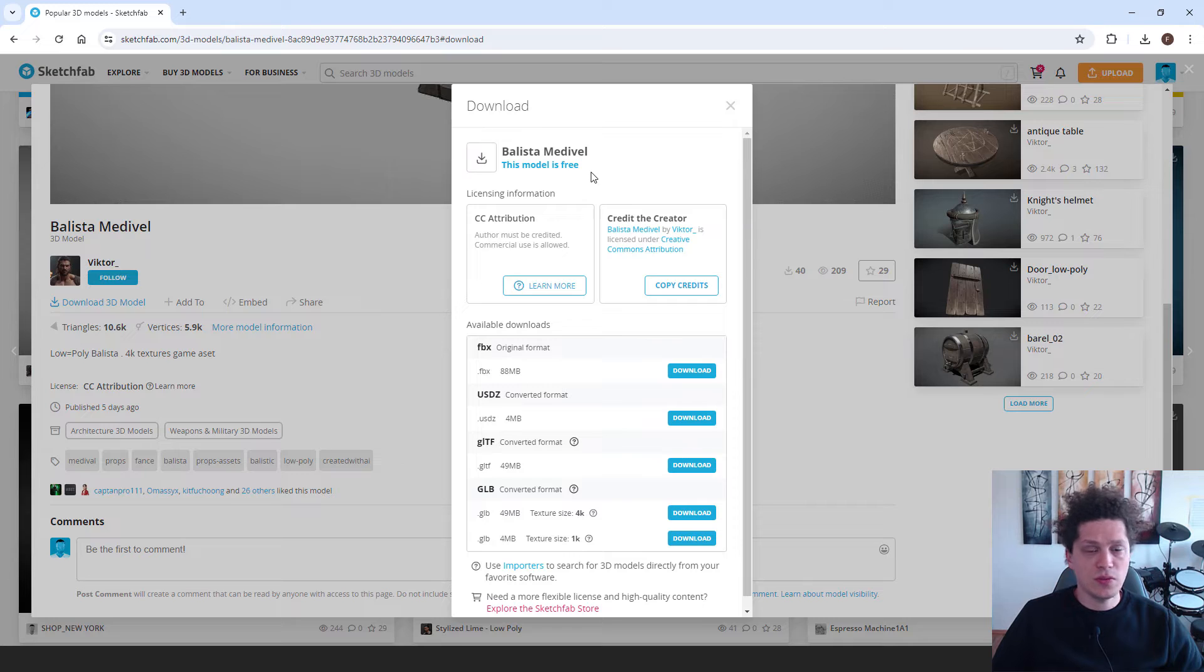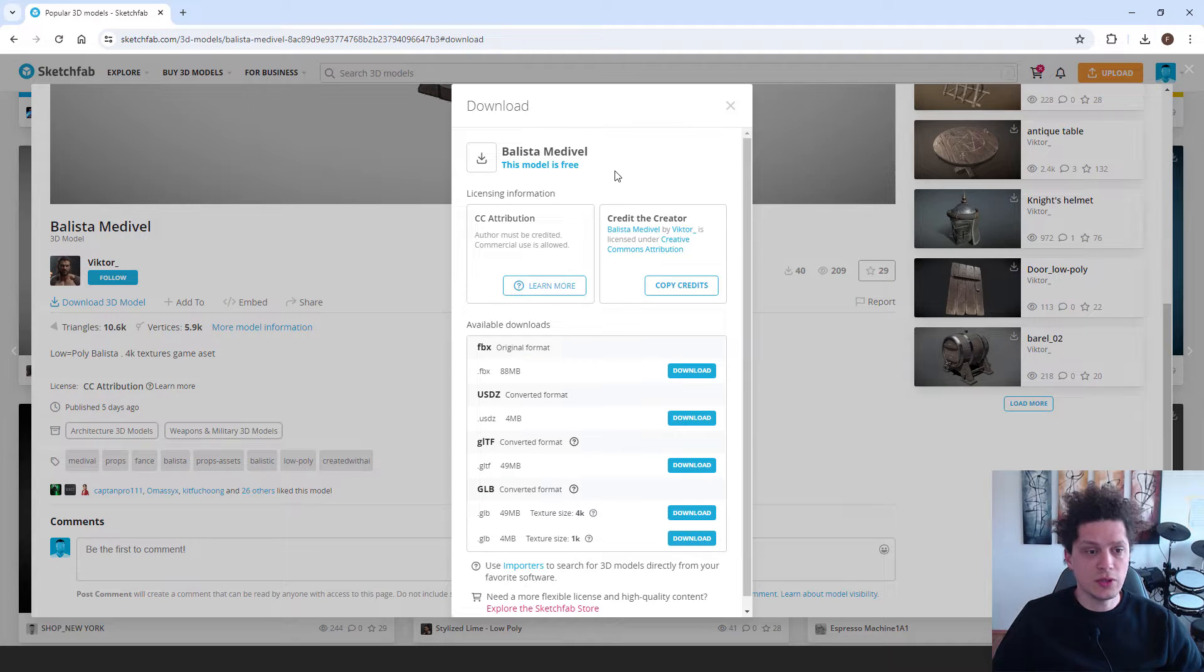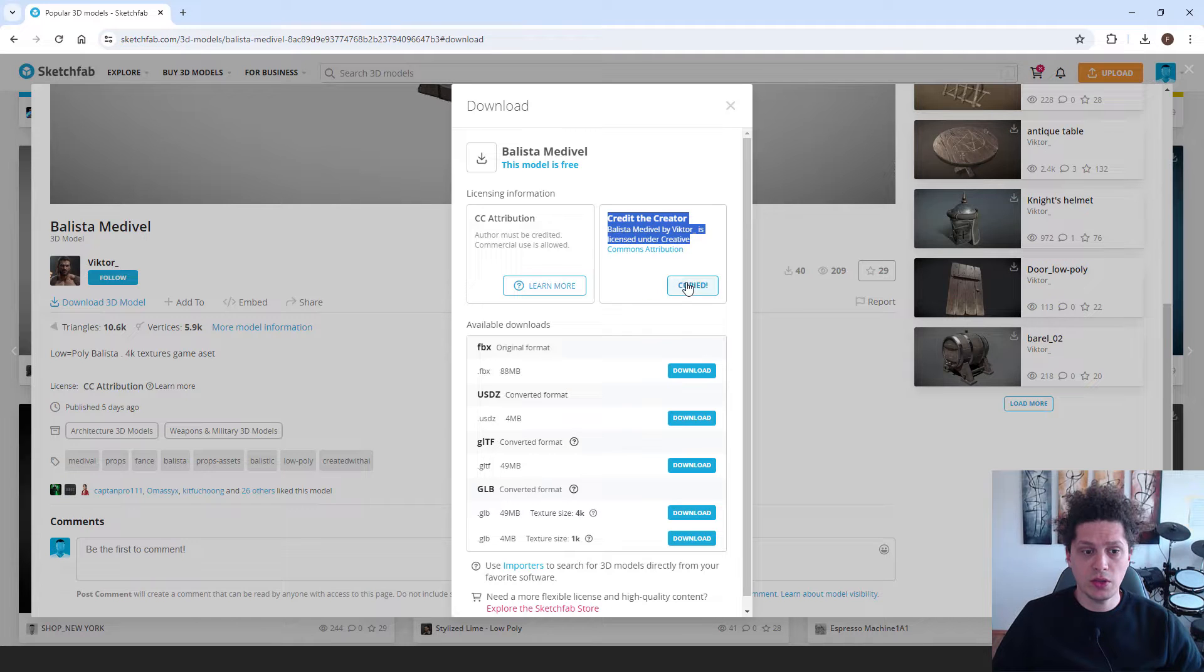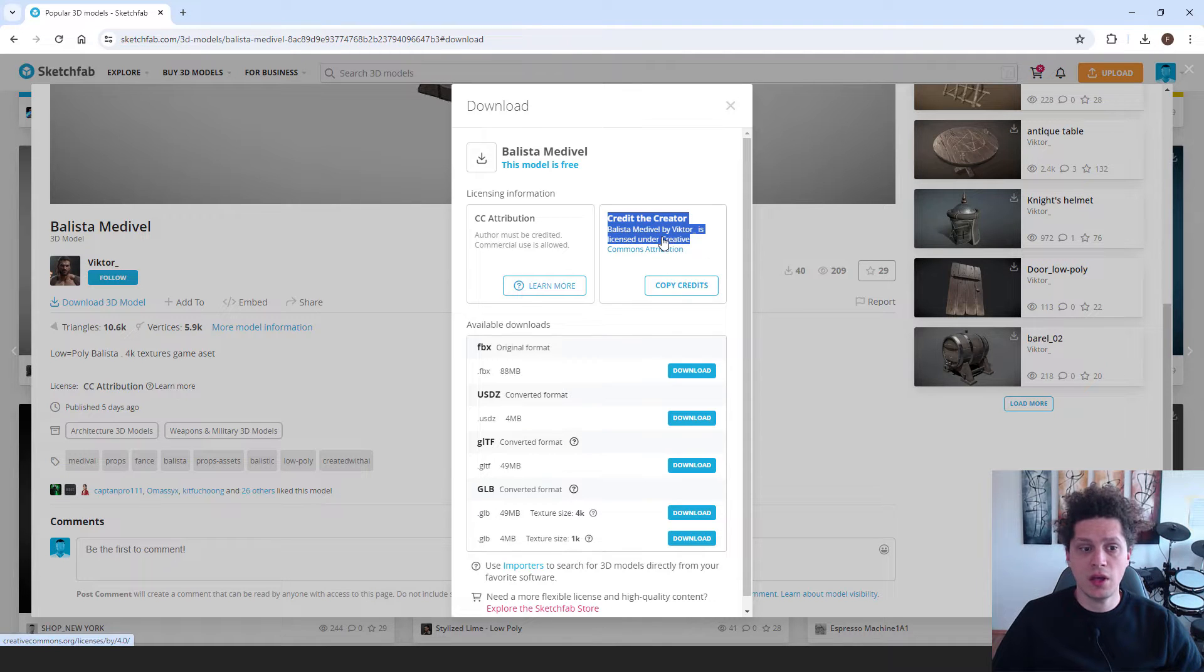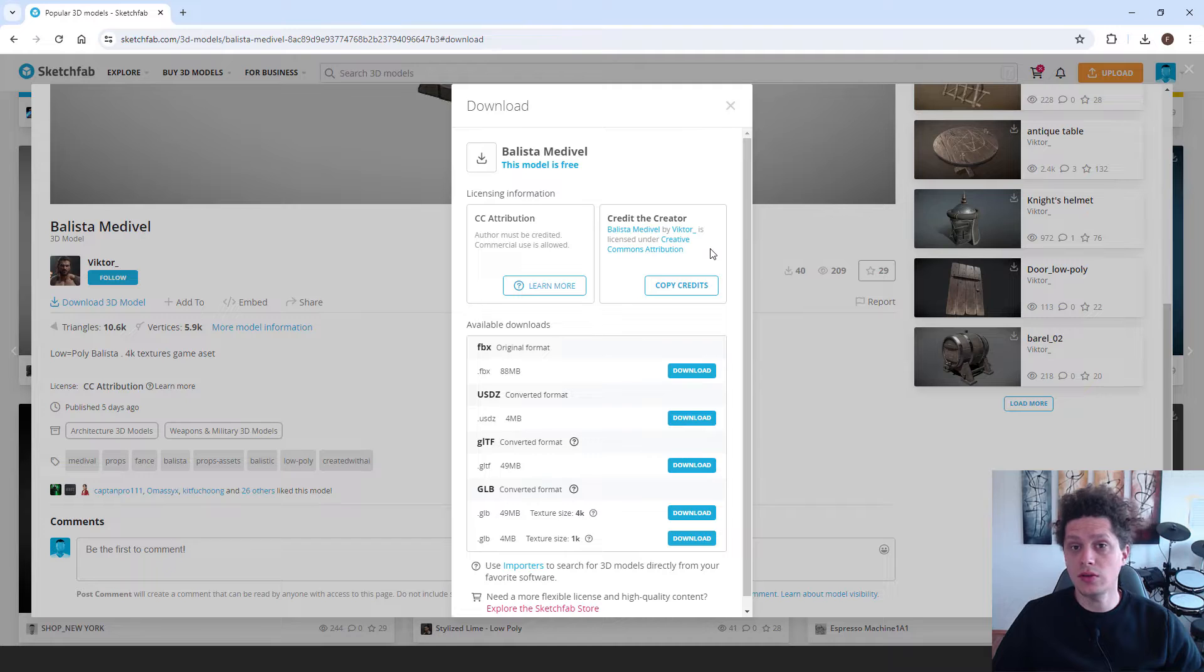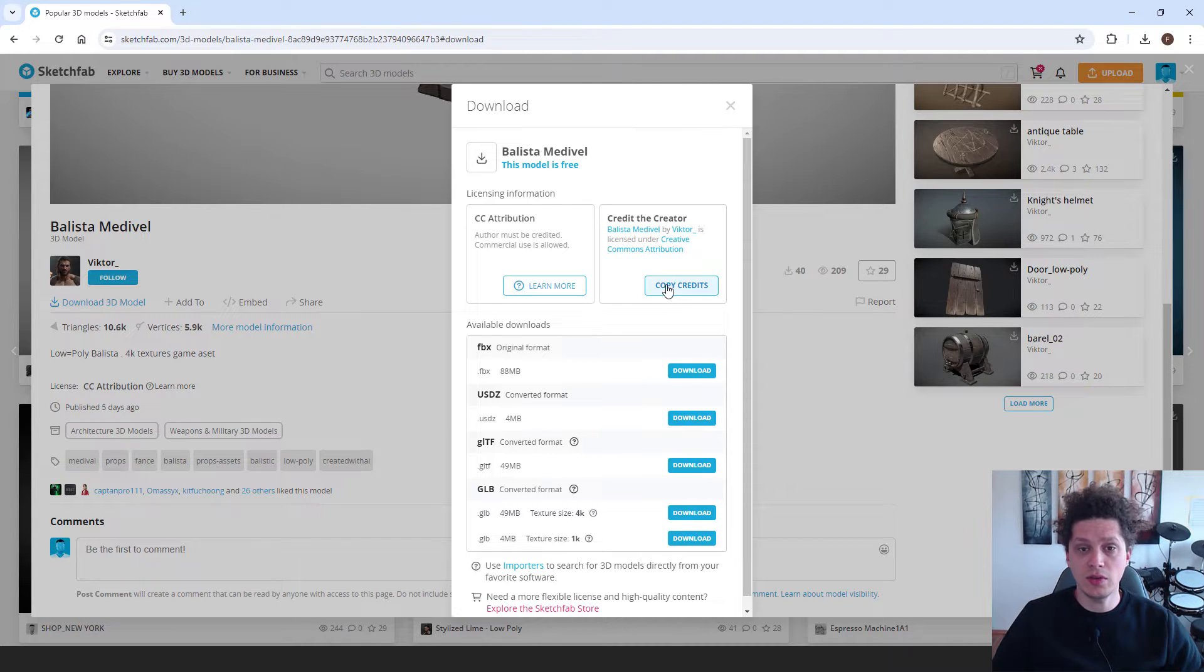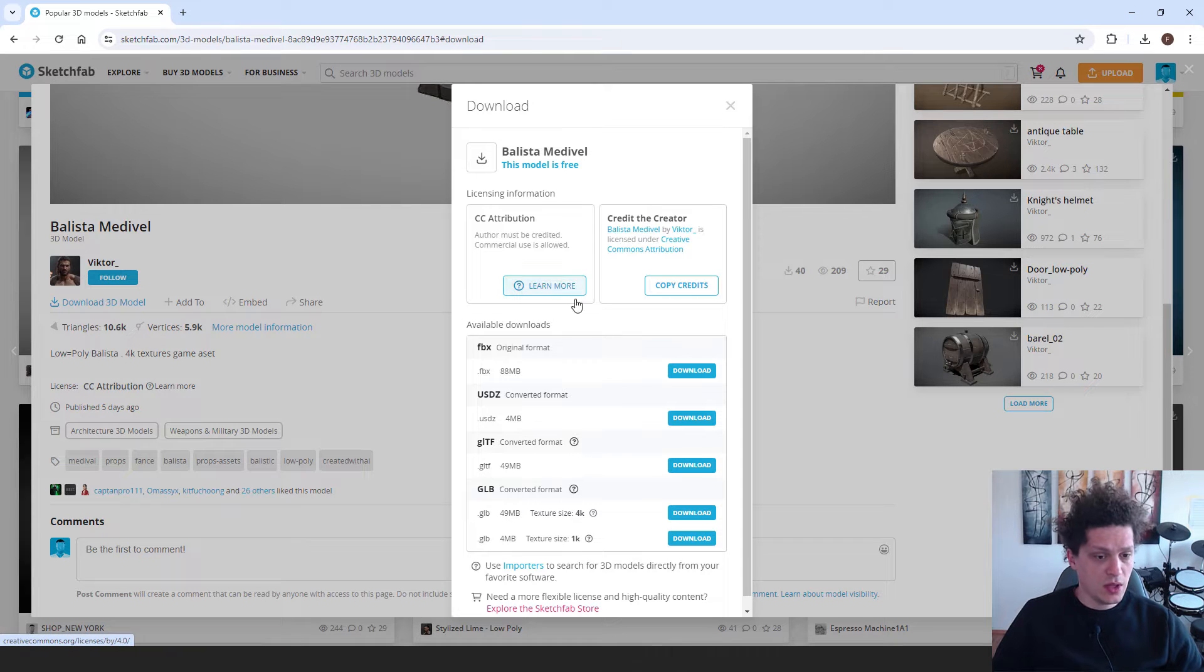If you are using this model for your games or movies or something like that, you need to credit the creator. Just copy the credits and paste them in your video if you are making a YouTube video or creating games and so on. I will paste this in my video when it's done. You can just copy the credits later.